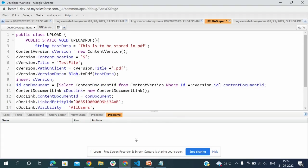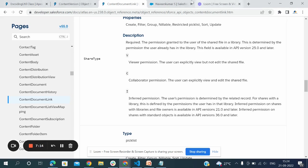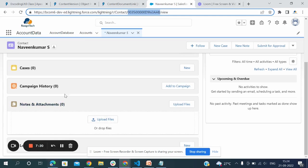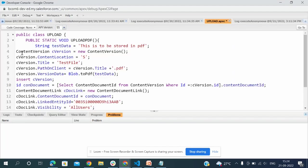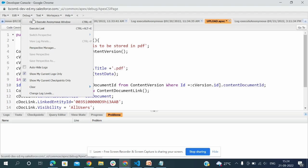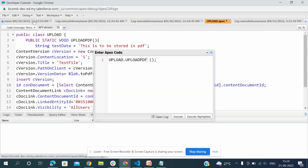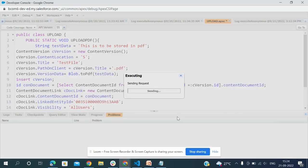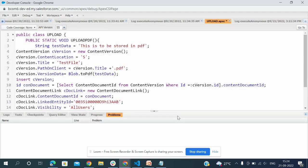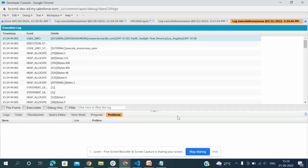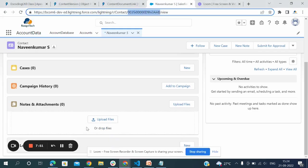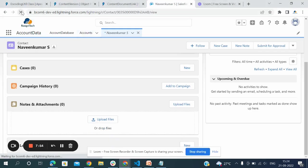If you see the contact, no notes and attachment, no file. Now I'm going to run the program. Go to debug, open execute anonymous window, and I wrote class name dot method name. I'm going to execute now. It executed without any error.